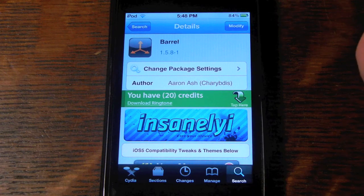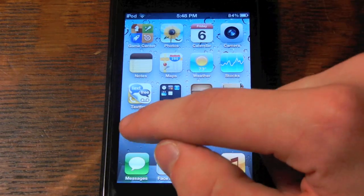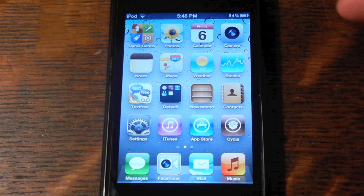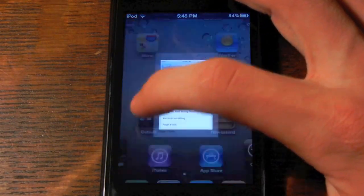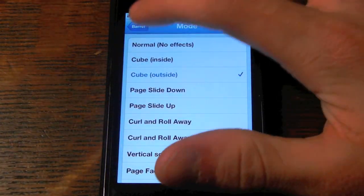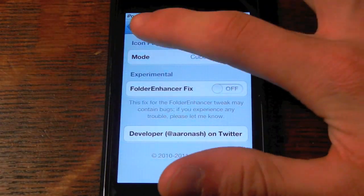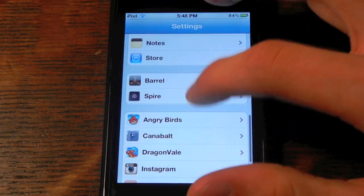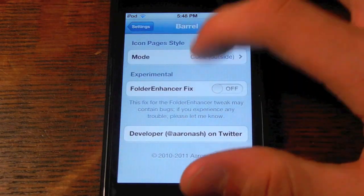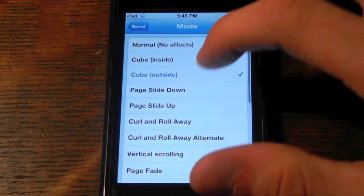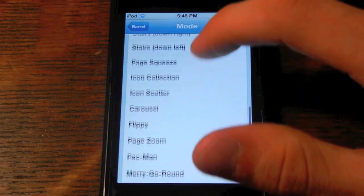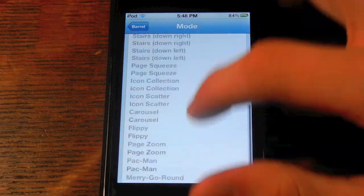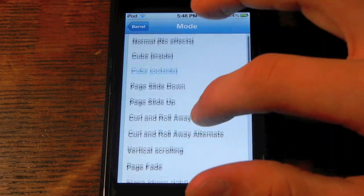After you respring your device, you're going to want to go into your settings. Scroll down, find Barrel — here's all your little animations for it.